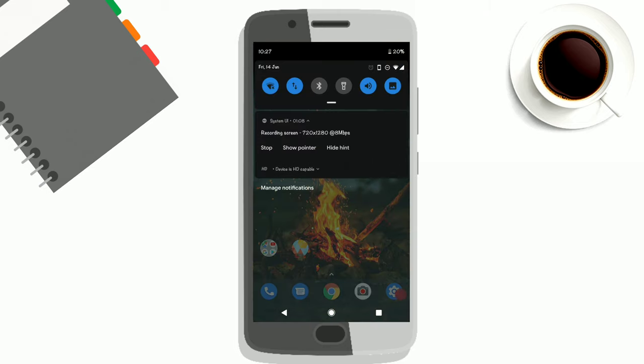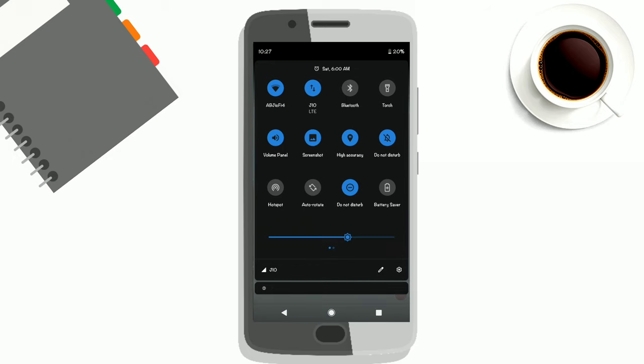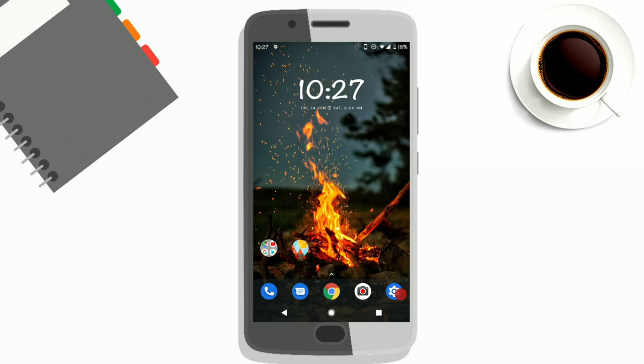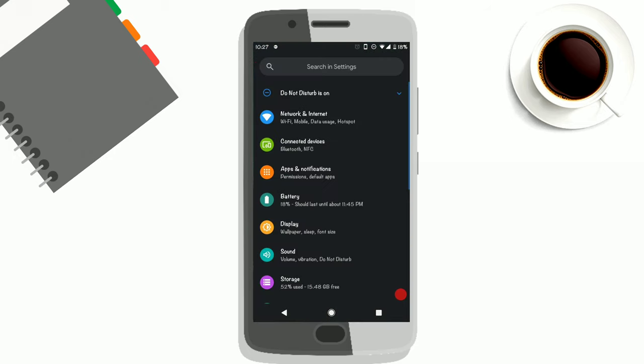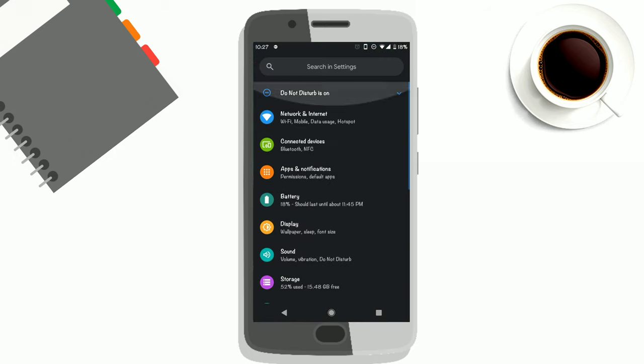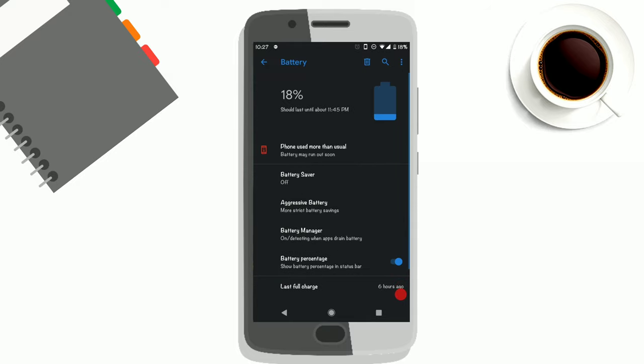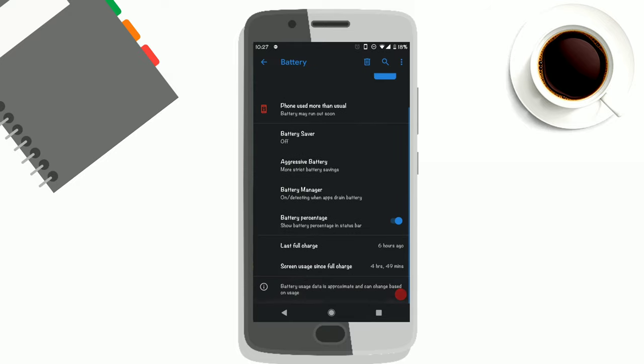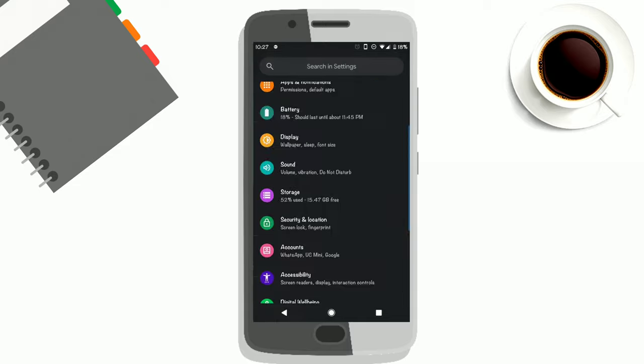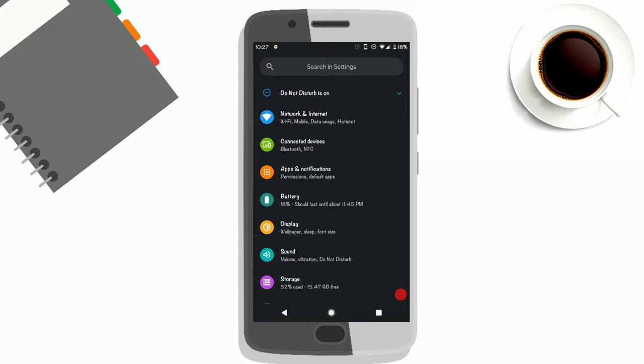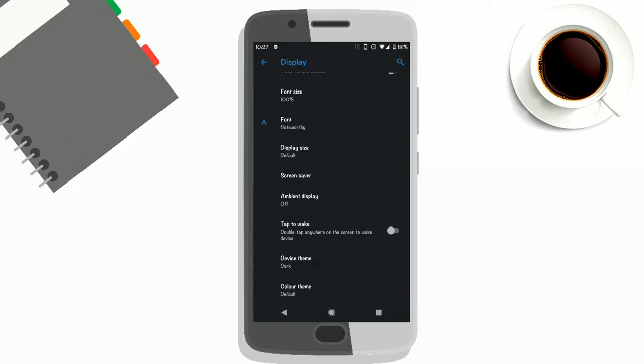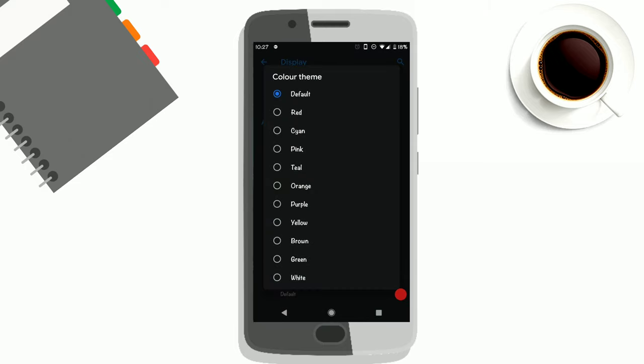You can see the battery stats are now in dark mode. Like every menu you can think of is now also in dark mode. You can also change the accent color of the whole UI.